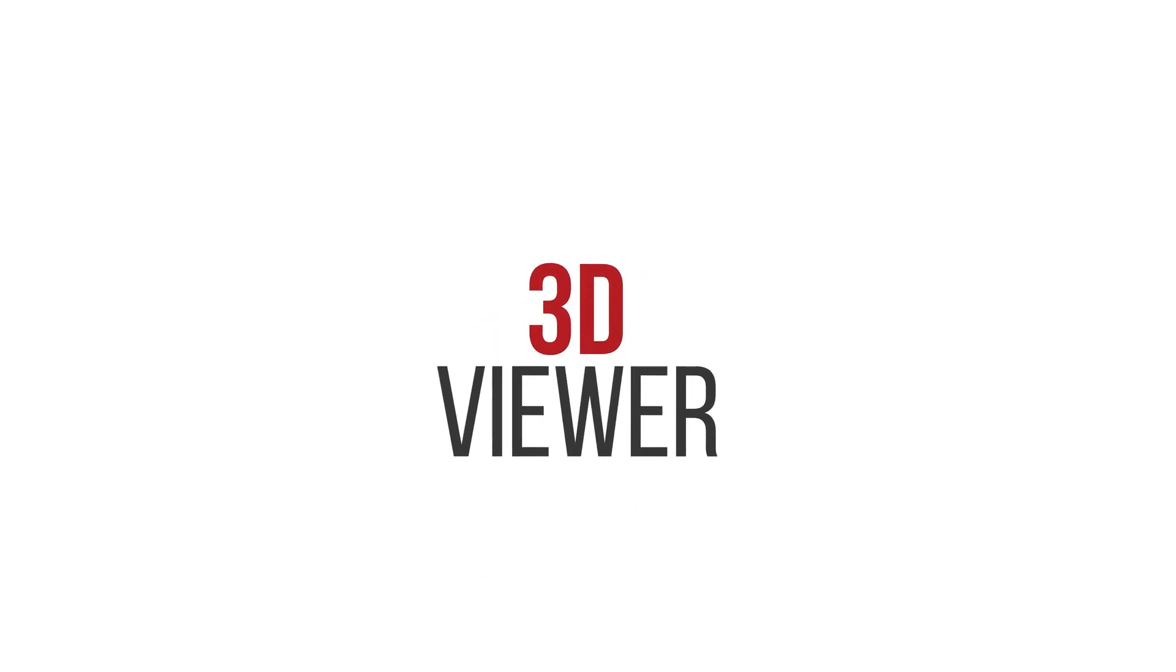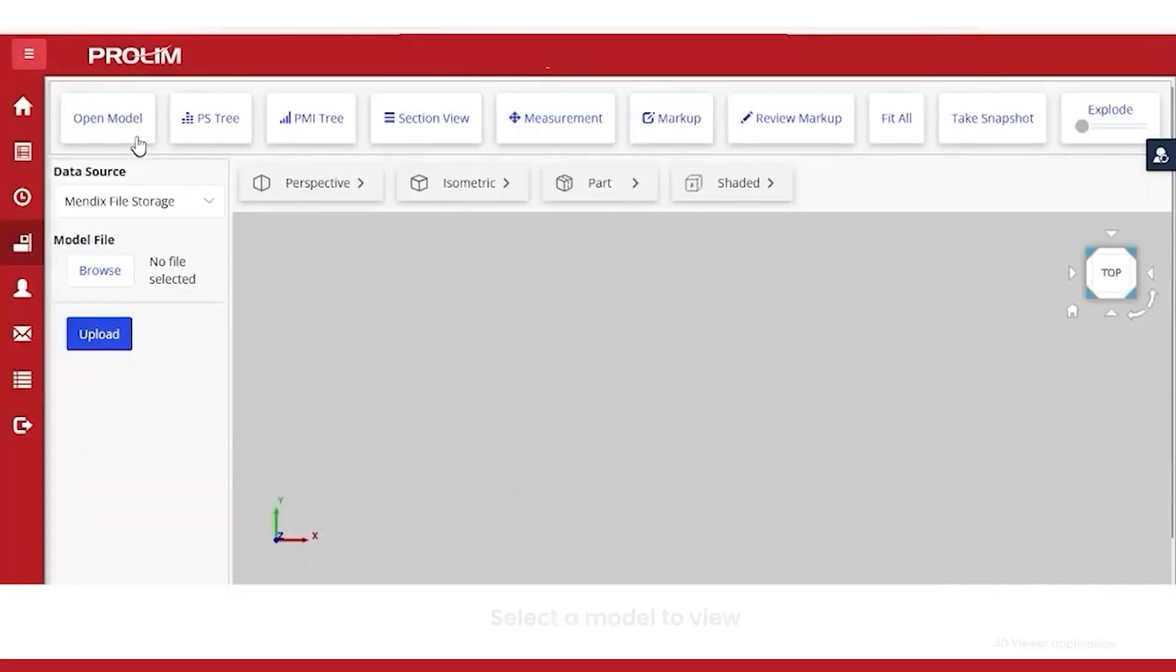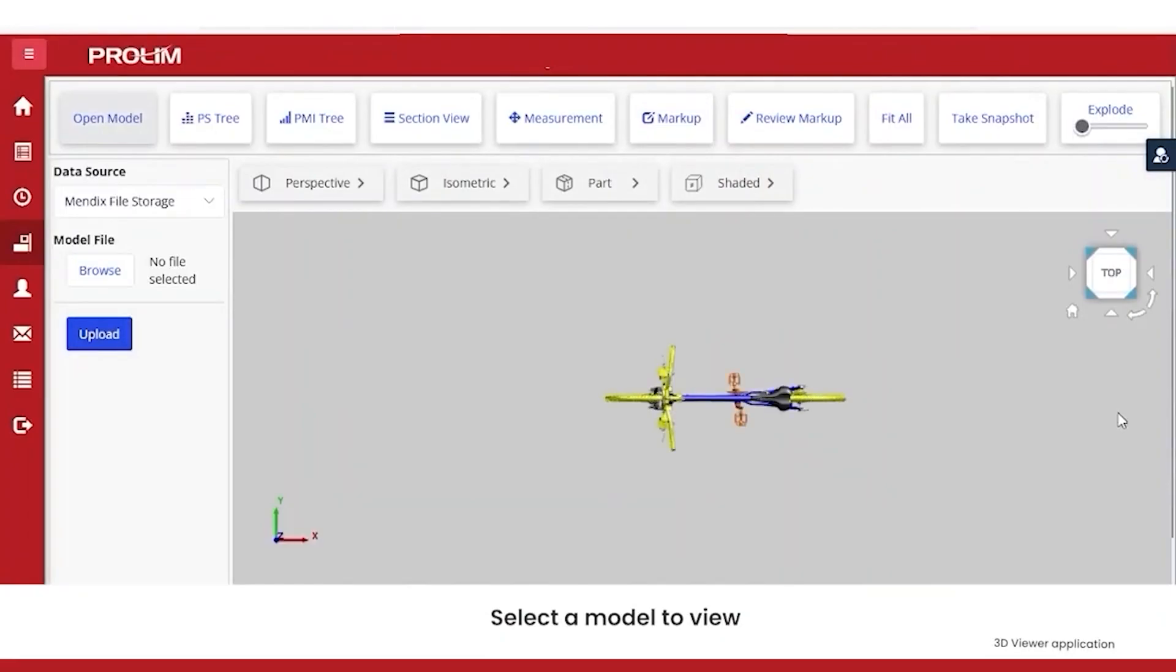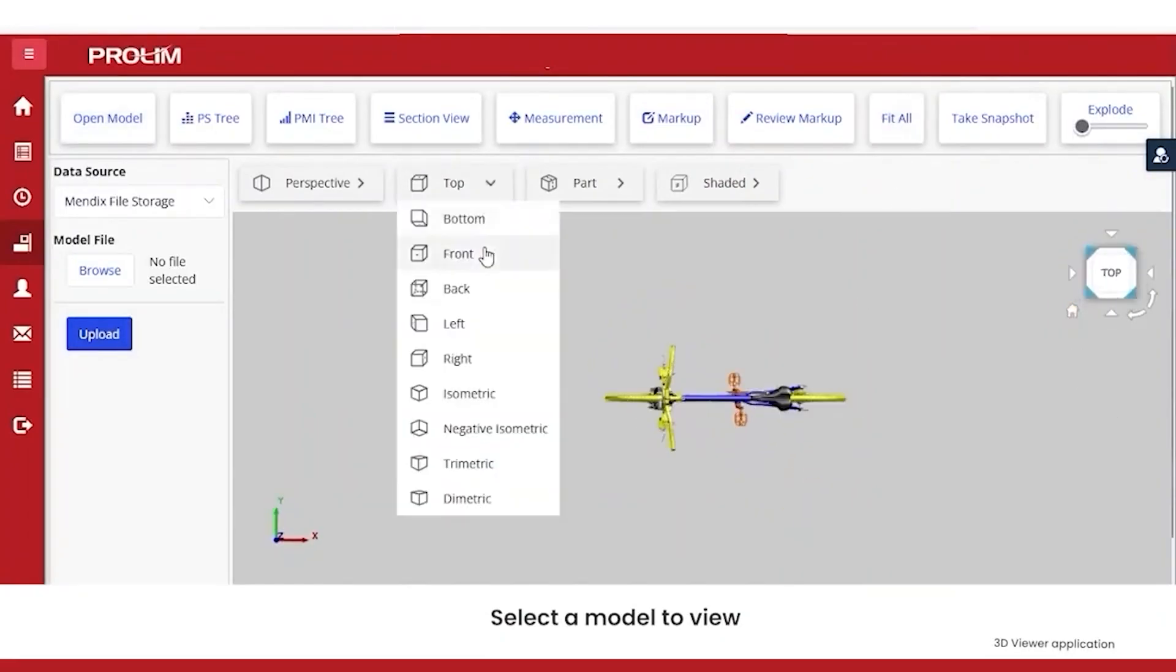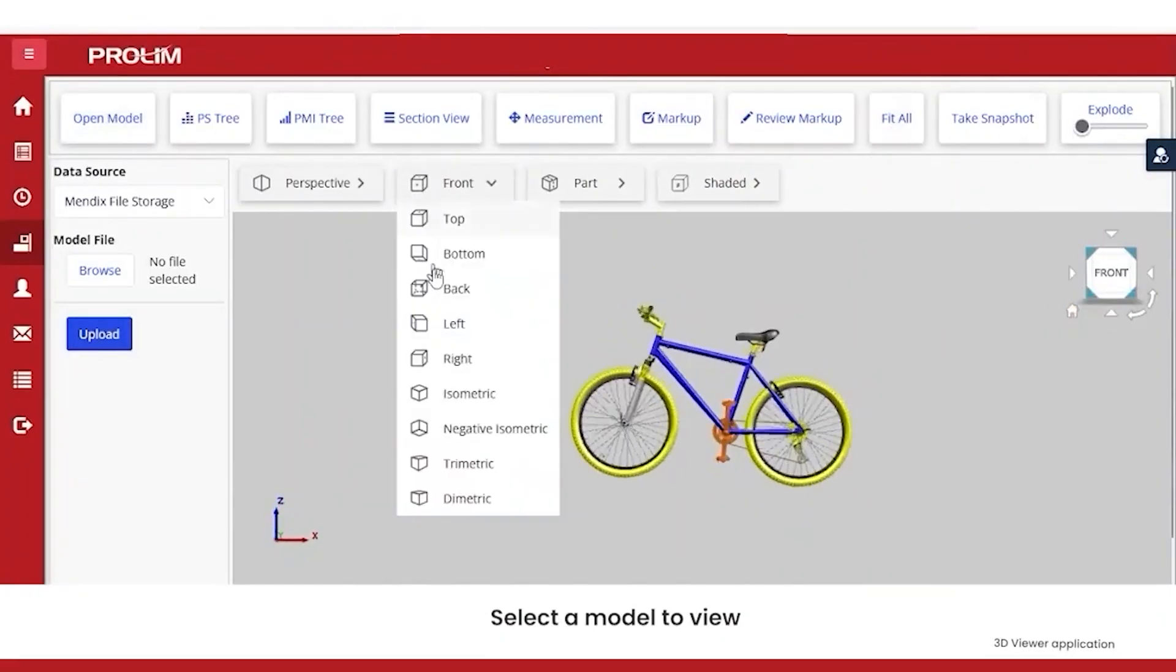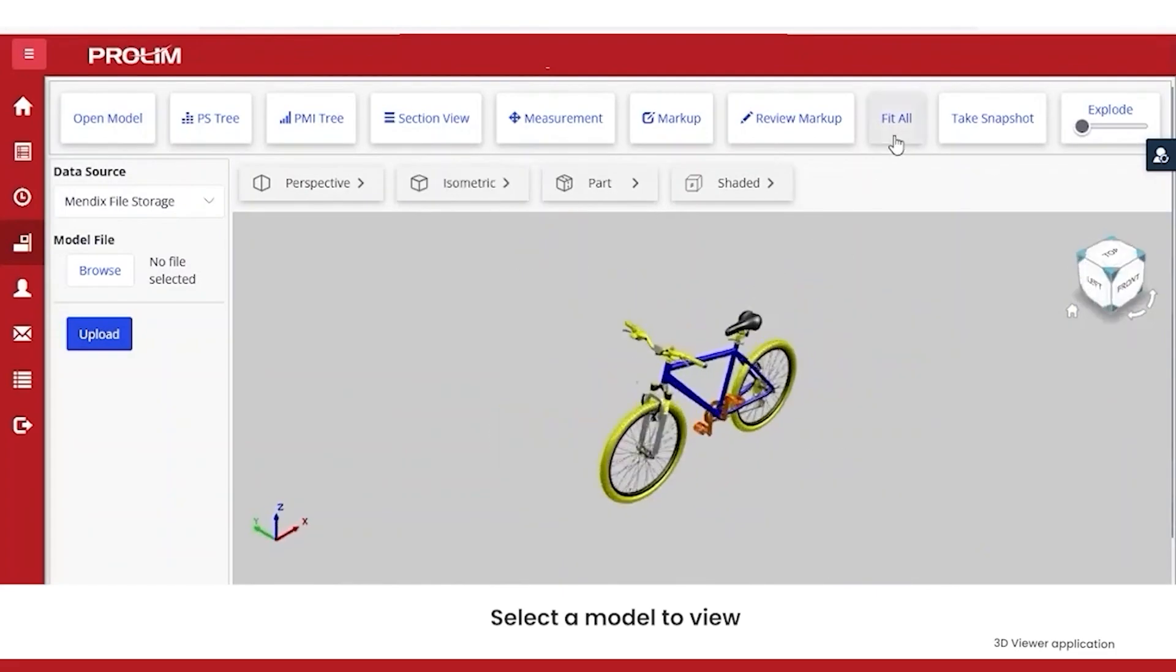The 3D Viewer application is a lightweight visualizer that lets the end user upload, store, operate, and visualize 3D JT files and 2D drawing files.